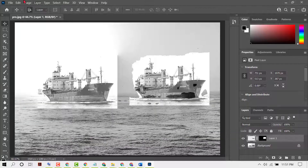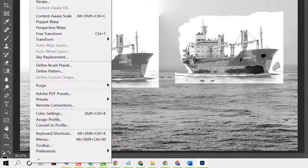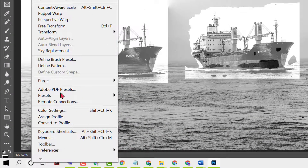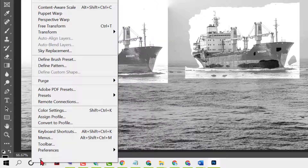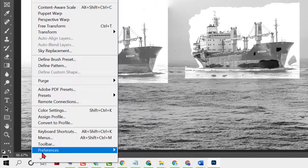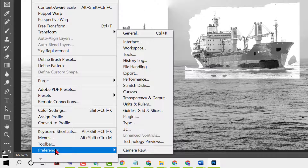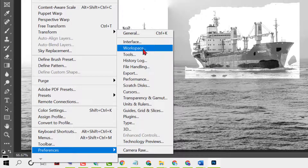First, click on Edit, then hover your cursor over Preferences in the list. If you don't see it right away, click on the dropdown and navigate to Preferences, then hover your cursor there and click on Workspace.